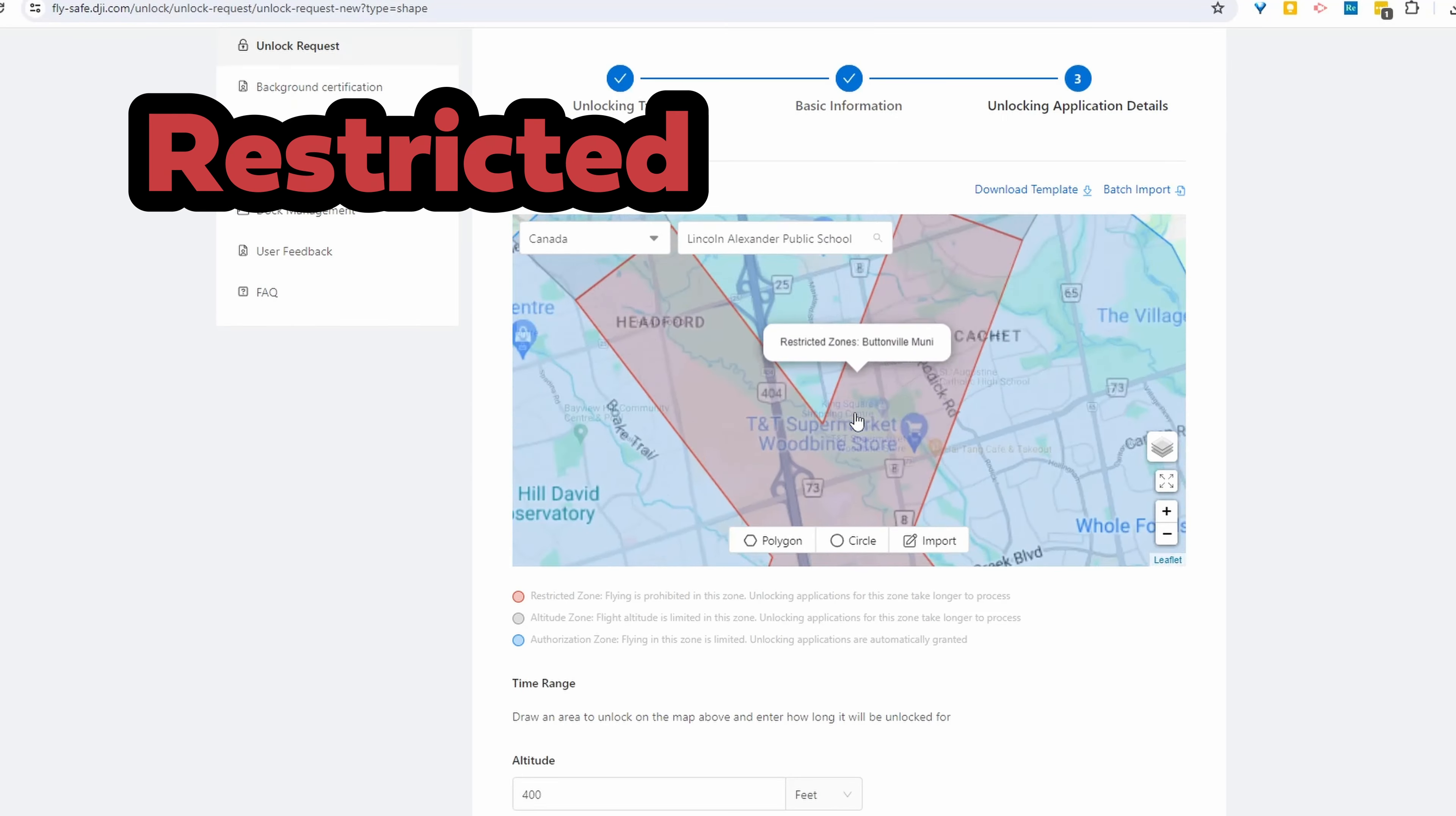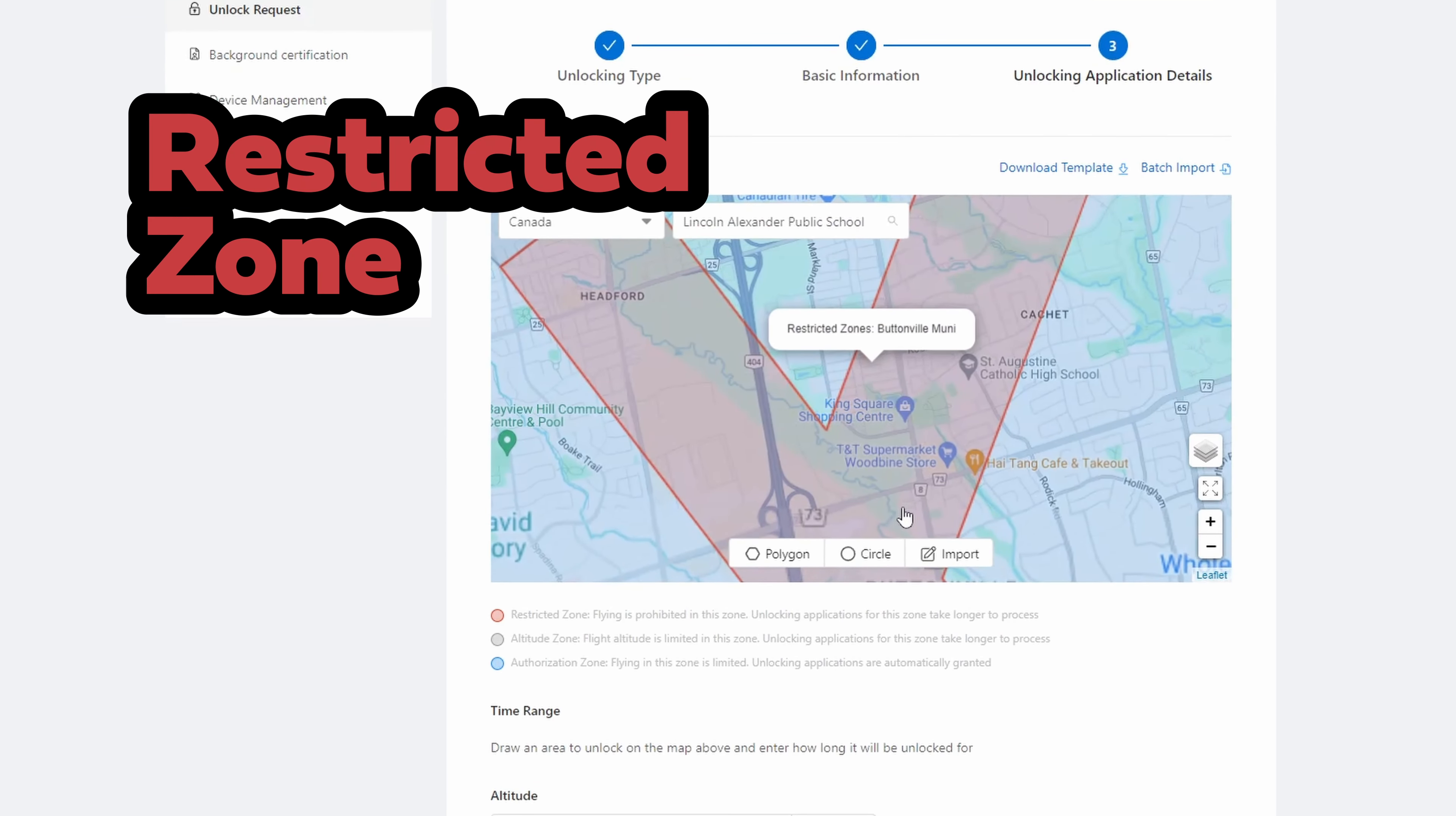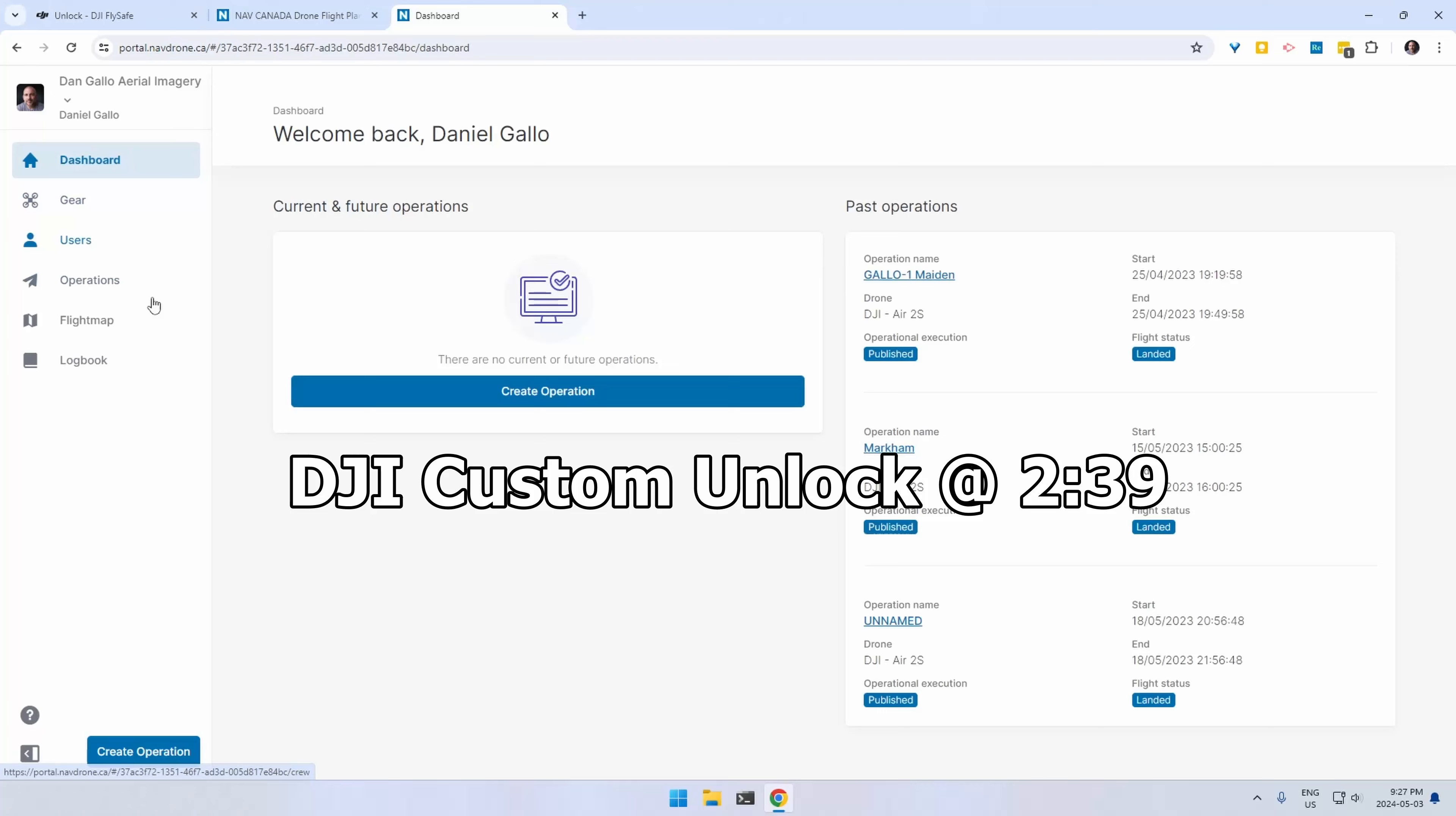However, if you find yourself in a red restricted zone that doesn't mean you're not allowed to fly there. It just means that you need to have permission from local airspace authority and then you need to do a custom unlock on DJI's website.